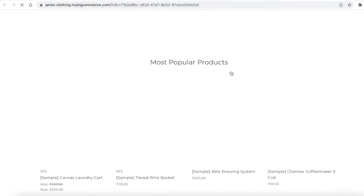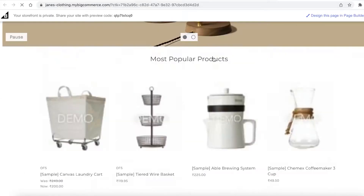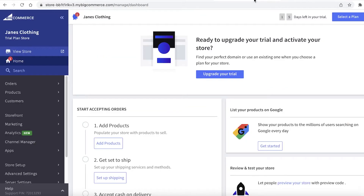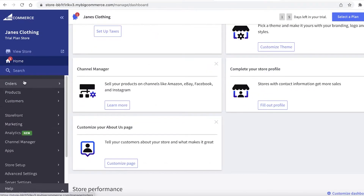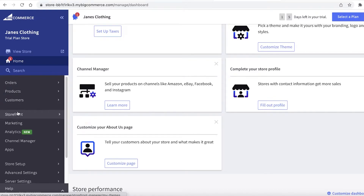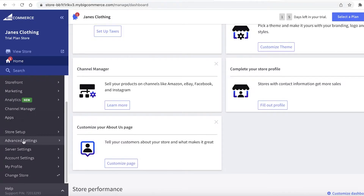Right now we haven't created our store yet, so this is just a sample they're showing. Below the home page you have Orders, Products, and Customers — these are like the three basic pillars of your store. Then you have Storefront, Marketing, Analytics, Channel Manager, Applications, Store Setup, Advanced Settings, Server Settings, and Account Settings.